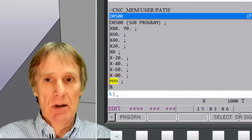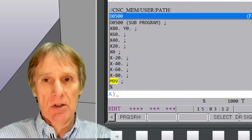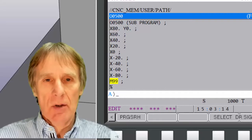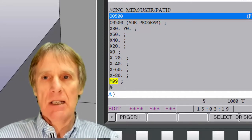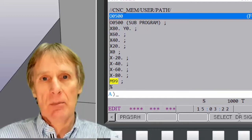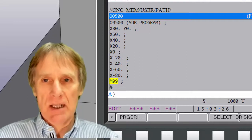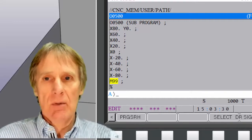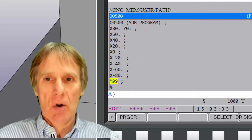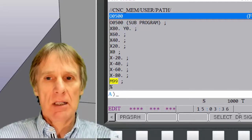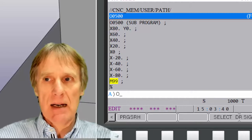You could use any number for these subprograms. I tend to use the 100 series just so I know what they are — all 100 series programs are generally subprograms. You put M98 to call it and P with the number of the program you want to go into; in this case 500, but it could be 600, 501, any number you want. It's the same as any other program in the control, and when it sees the M99 it goes back where it came from, jumping back to the main program.